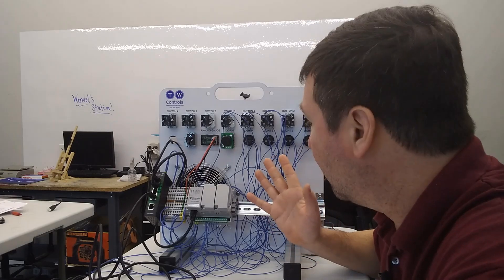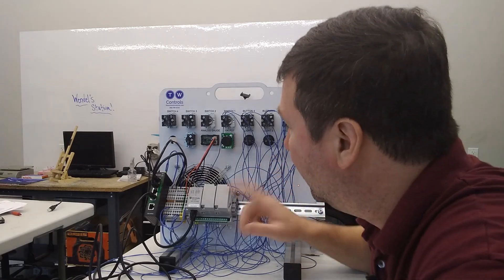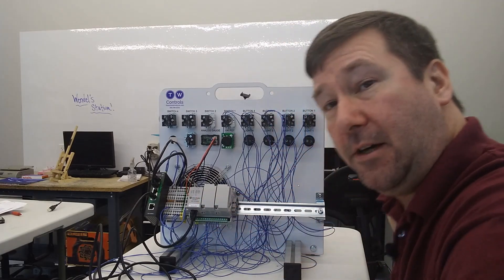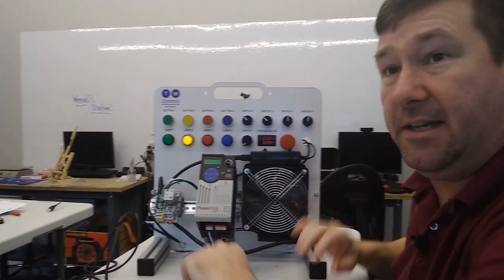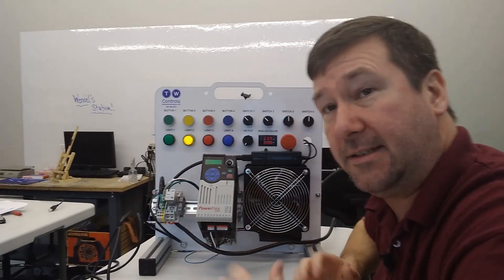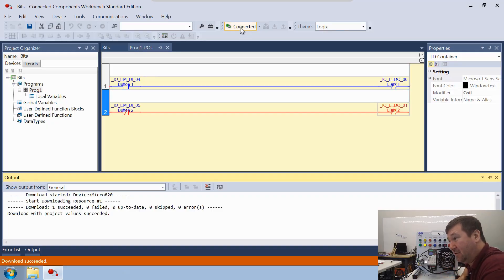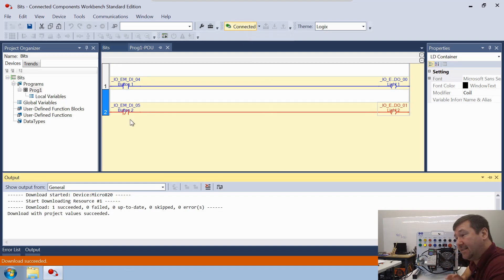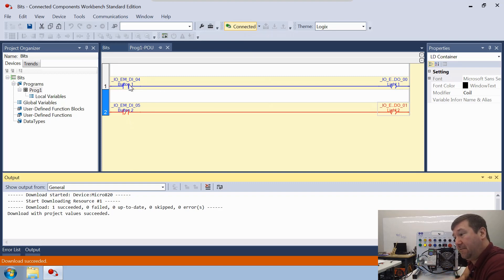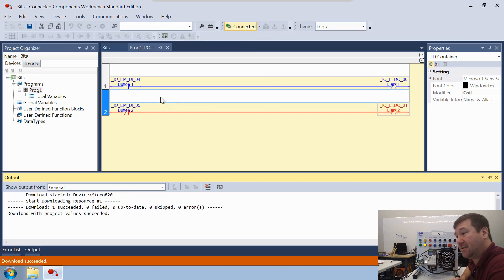Right away you should have heard a click happen and we have an output on. Let's go ahead and spin this around where we can see our lights. If you've downloaded correctly and you're still connected, you're going to see some blue lines and some red lines. The blue lines represent false conditions and the red lines represent true conditions.